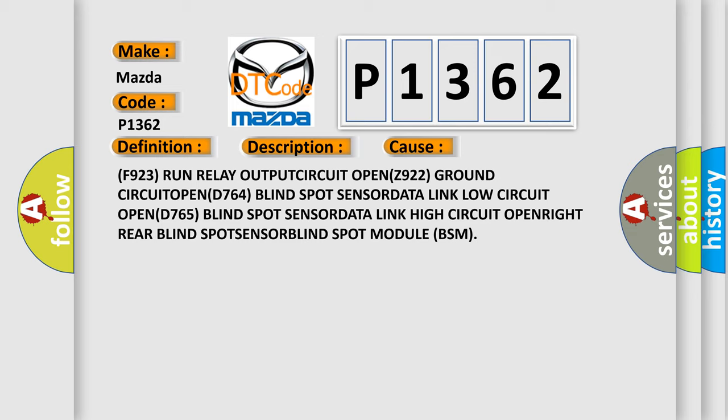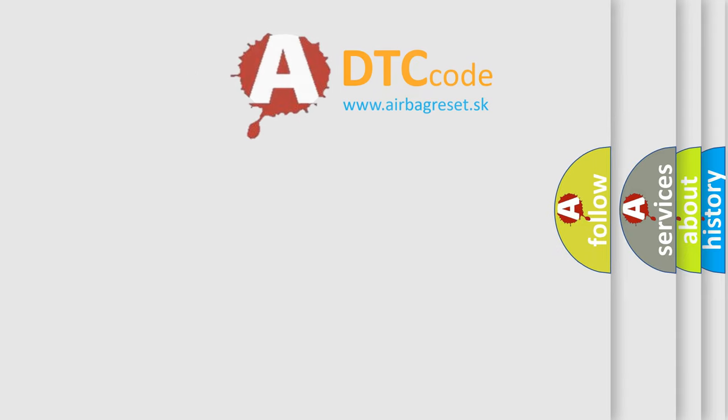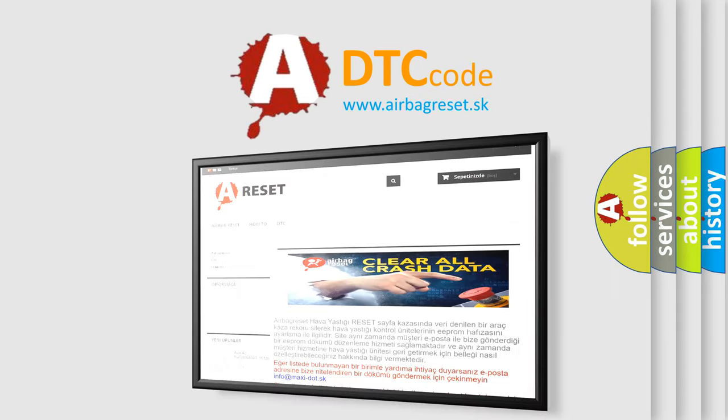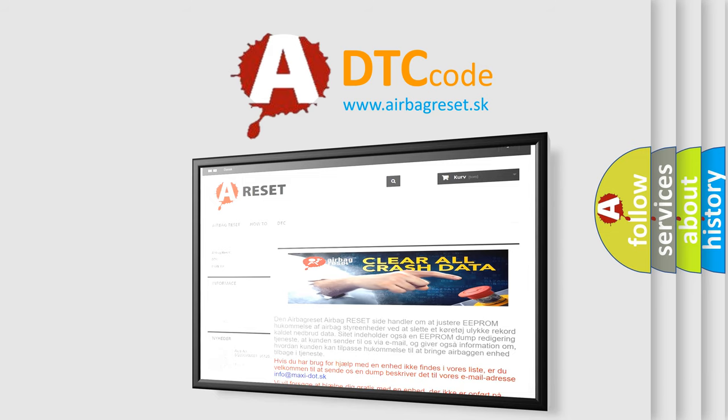The Airbag Reset website aims to provide information in 52 languages. Thank you for your attention and stay tuned for the next video.